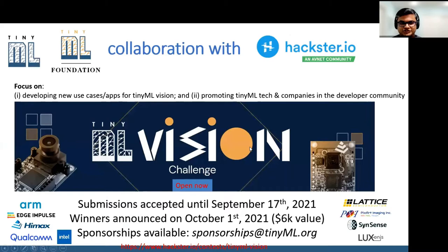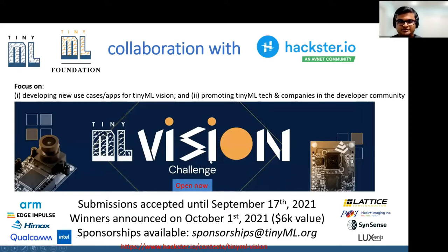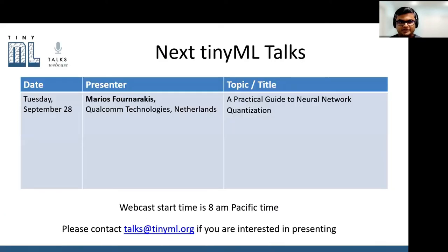The TinyML Vision Challenge just concluded last week, and the winners will be announced on October 5th. Please look out for the winner announcements and the upcoming winners panel event. Our next TinyML Talk on Tuesday, September 28th is by Marios Furnarakis from Qualcomm Technologies in Netherlands on a Practical Guide to Neural Network Quantization, same time on Tuesday.